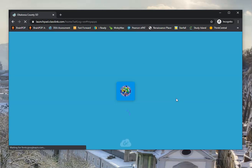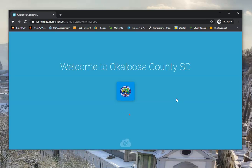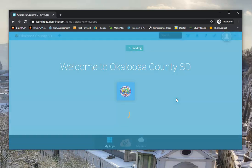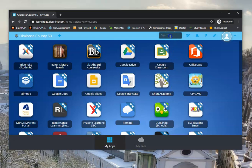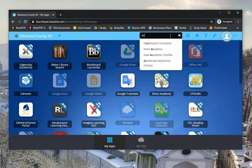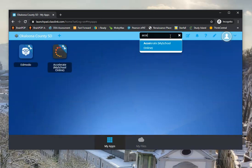It's going to take me into my ClassLink account. Now when I get here, I want to find the Accelerate program. So I'm just going to type Accelerate here, and there it is right there.